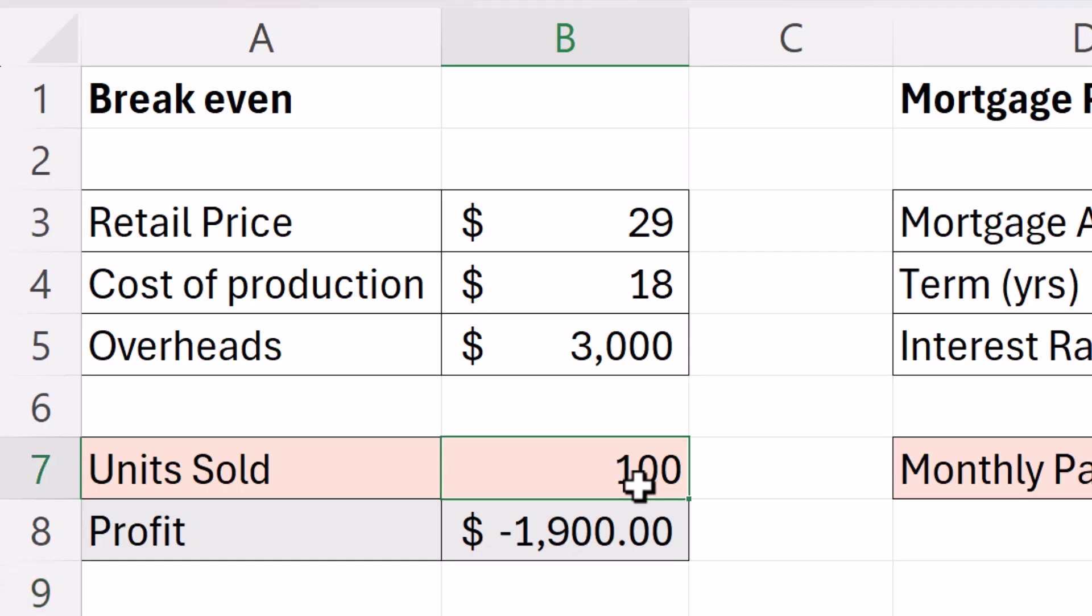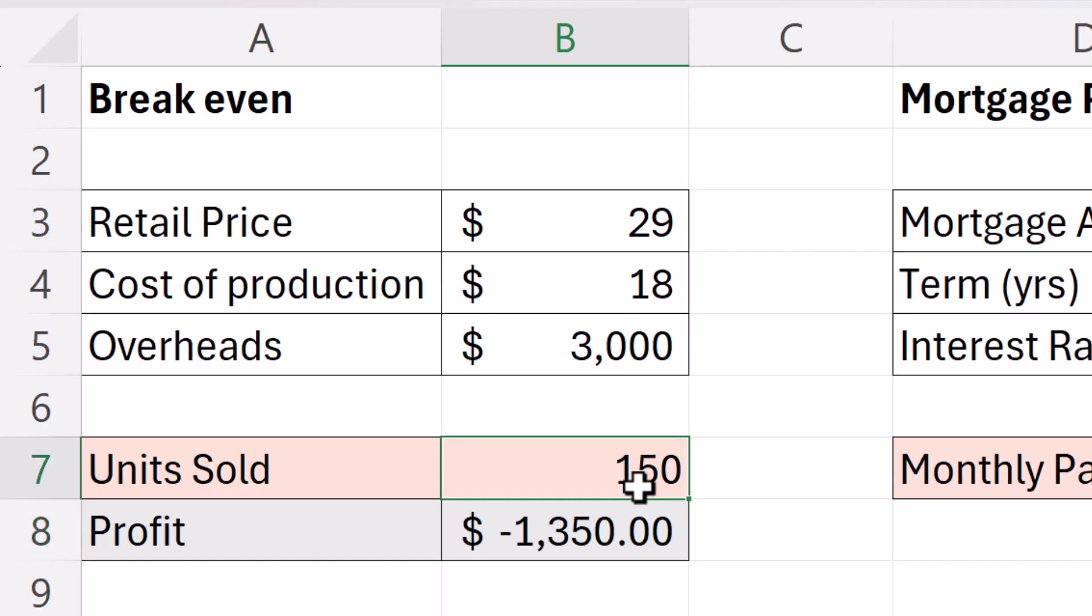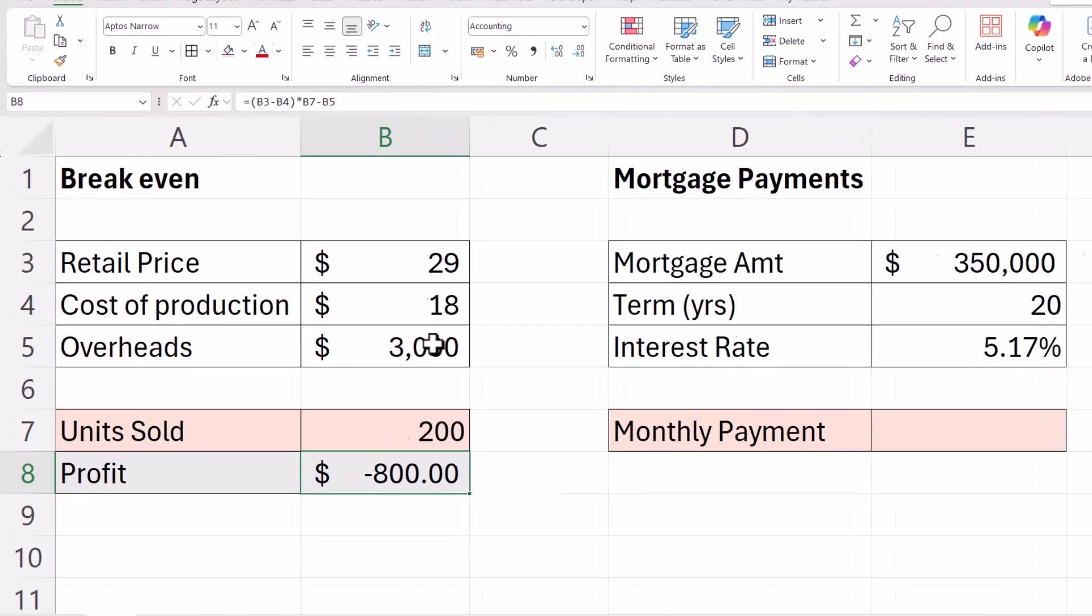What I could do is keep playing around with units sold to find out the break-even point but that does take some time. What I can do instead is use goal seek.